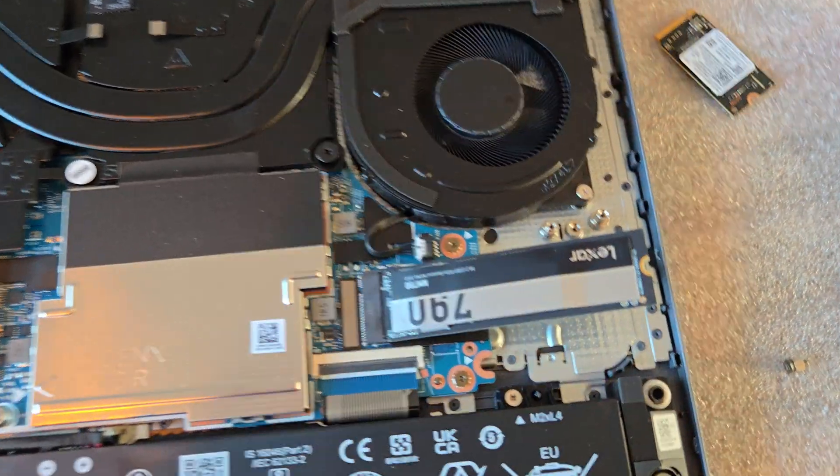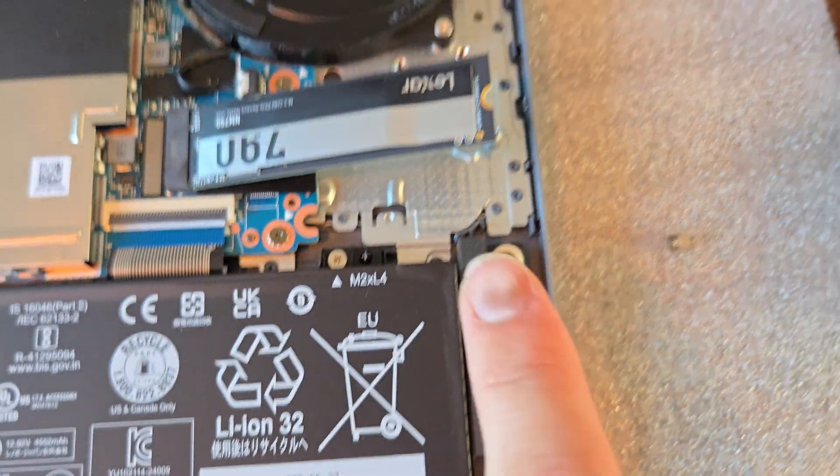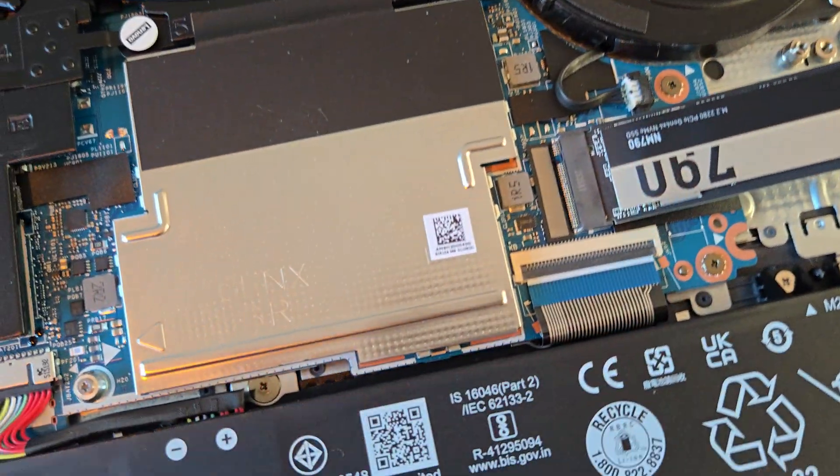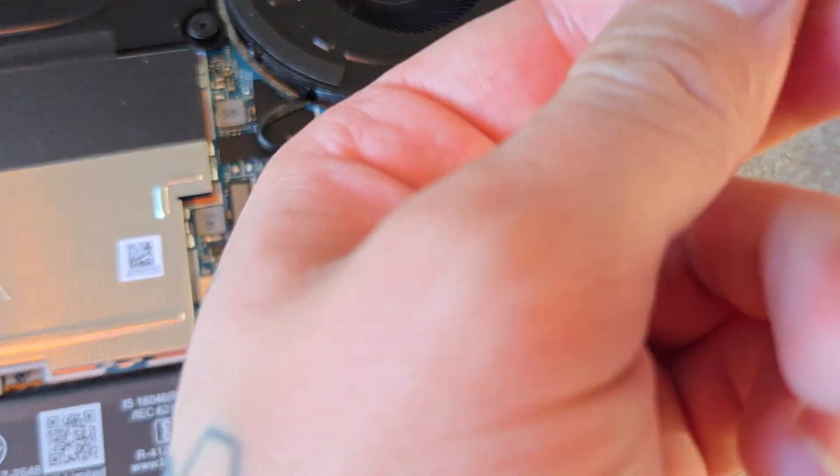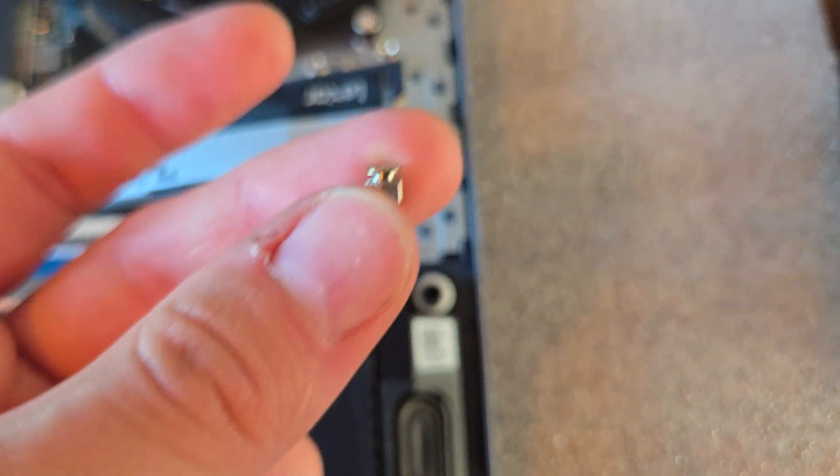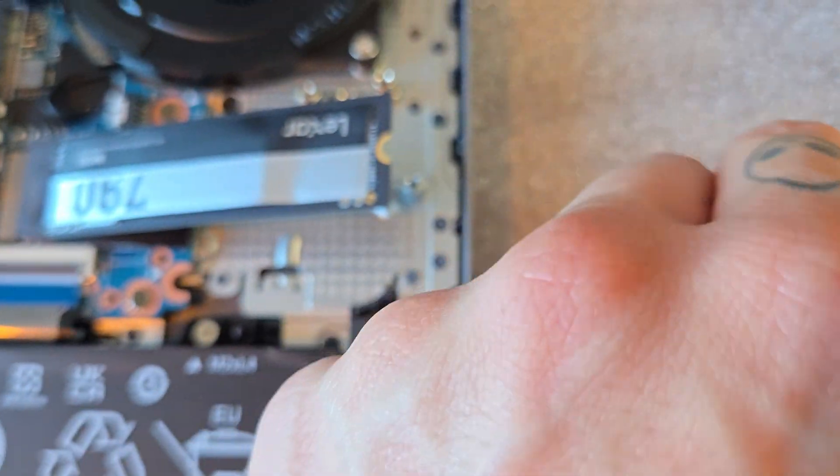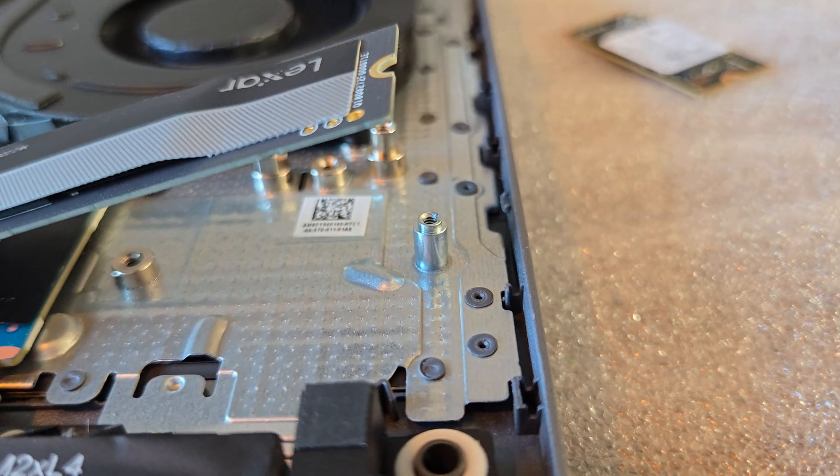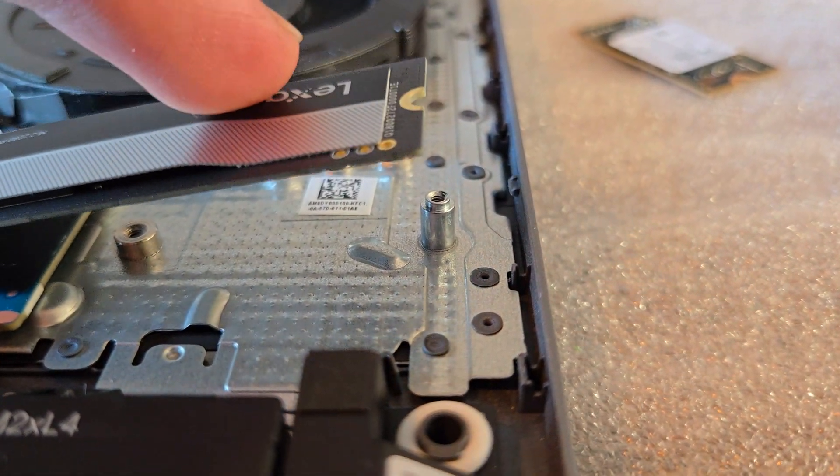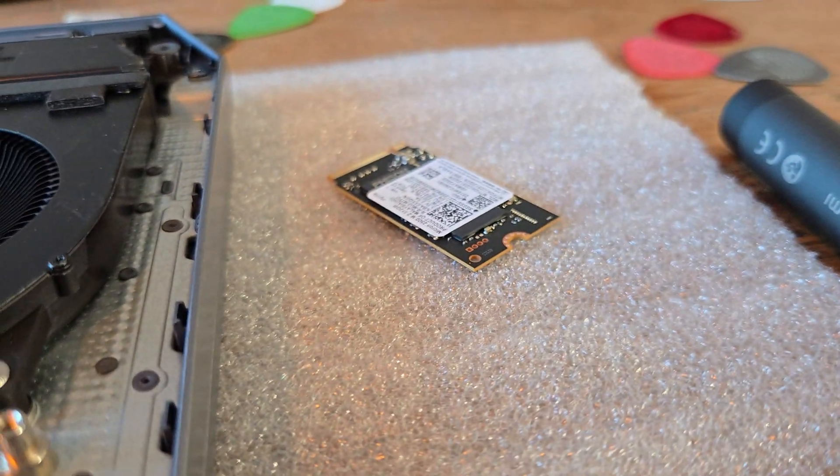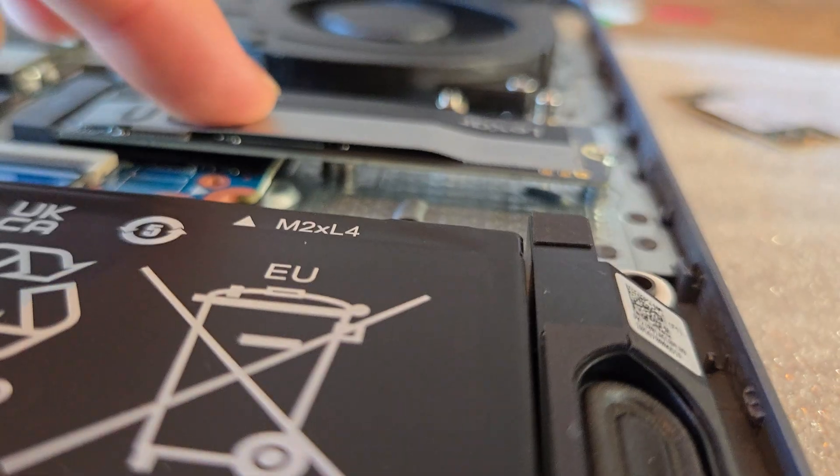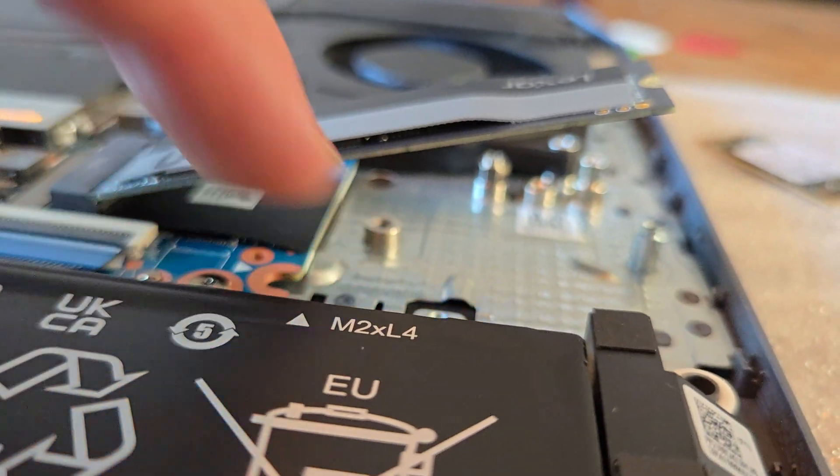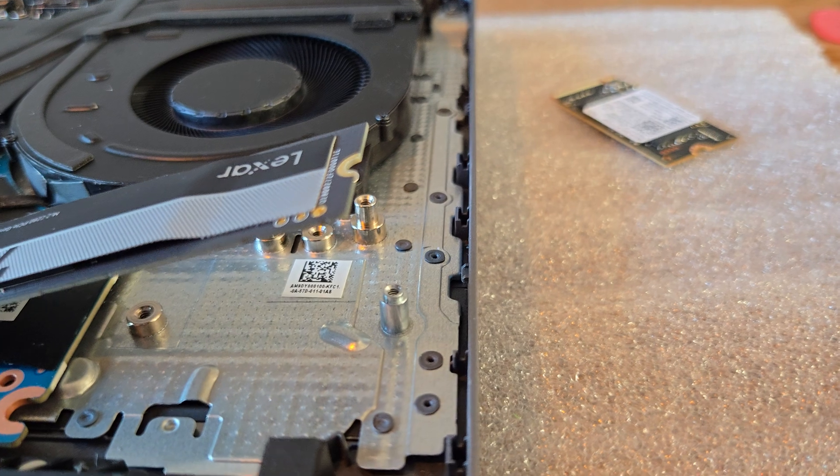Alright, sorry for the little bit of confusion. You are going to want to use the screw that came with your M.2, so for me it's this little one, because this one also acts as a little standoff. If your drive is longer than that, it actually falls in perfectly flat, and this one is a little bit lower. So you're going to want to use the screw that came with your M.2.